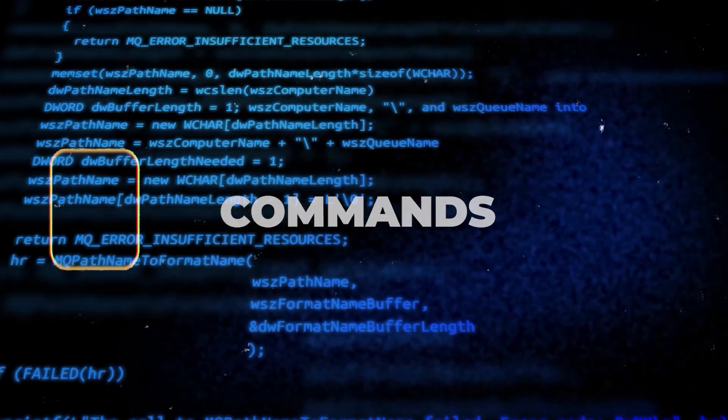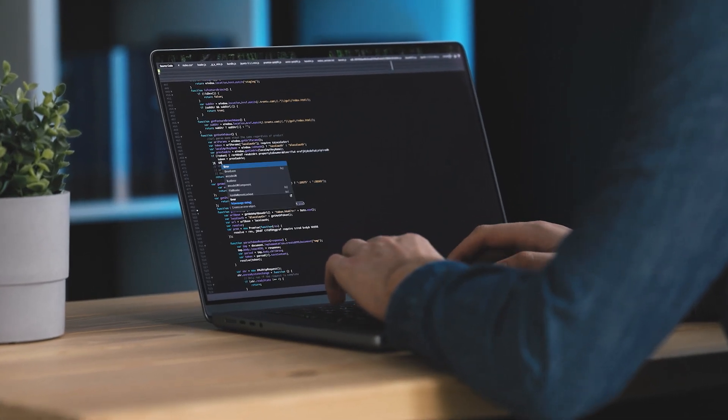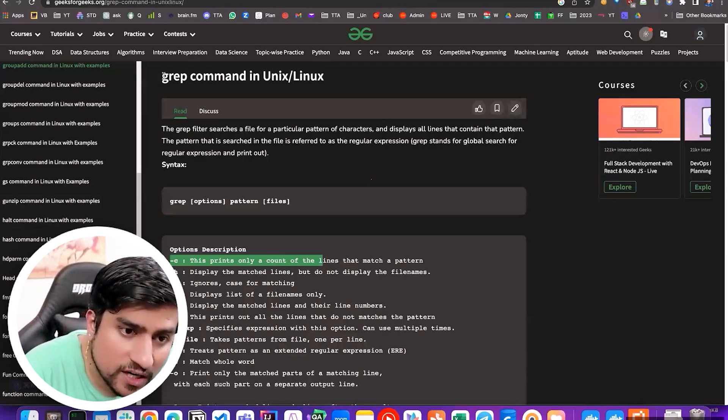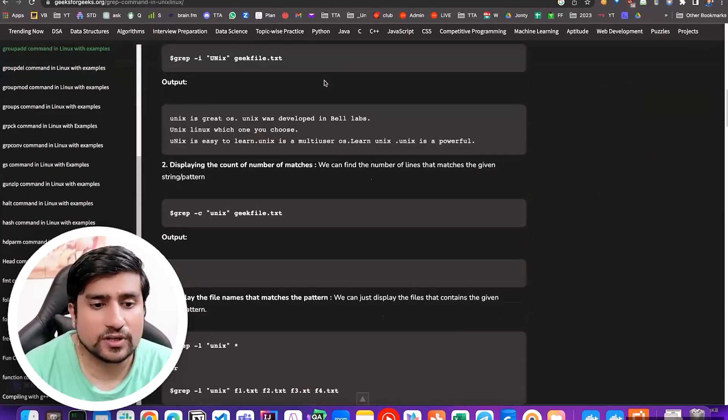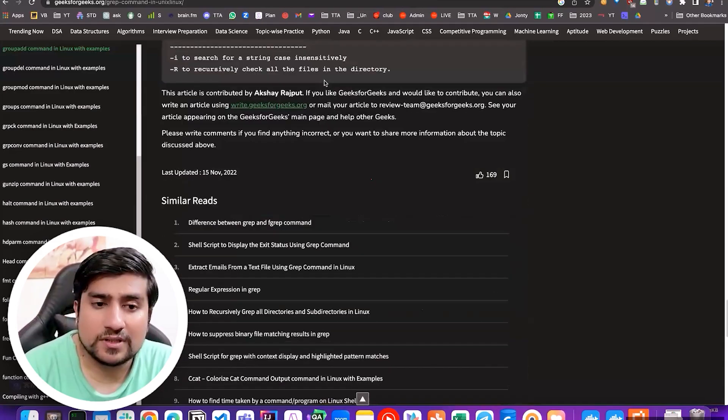The important point is that I want to give you the key commands. Every command has options that you need to play around with. If I covered every option one by one, it would take a lot of time. On GeeksforGeeks, for just one command there is a full dedicated page. You don't have to learn all the options — you just need to know there is a way to filter, and you can look it up when needed.